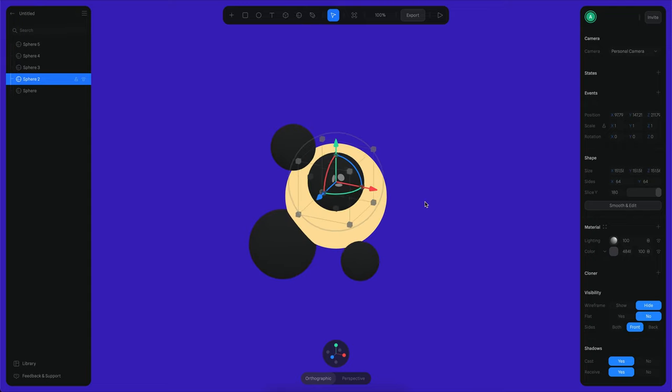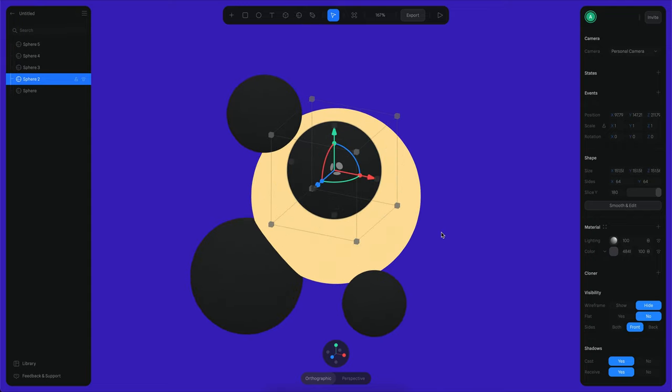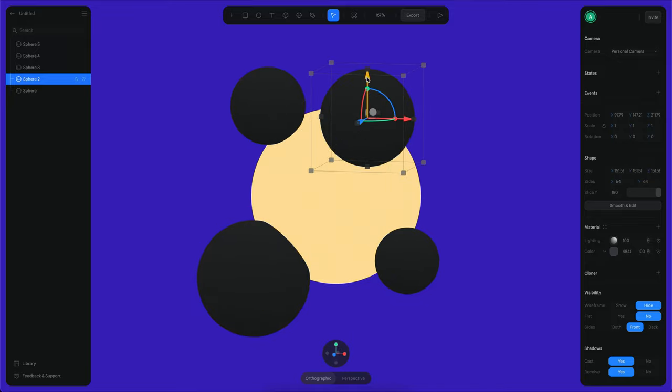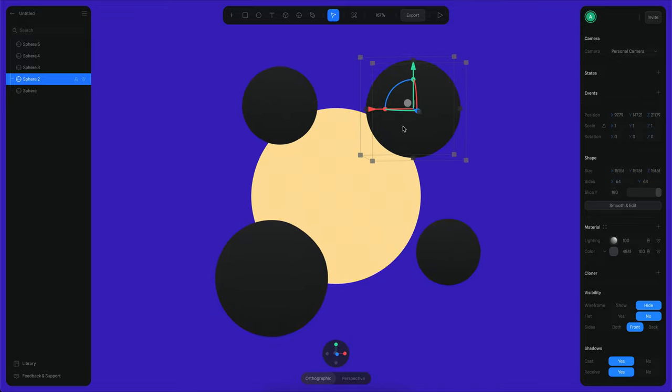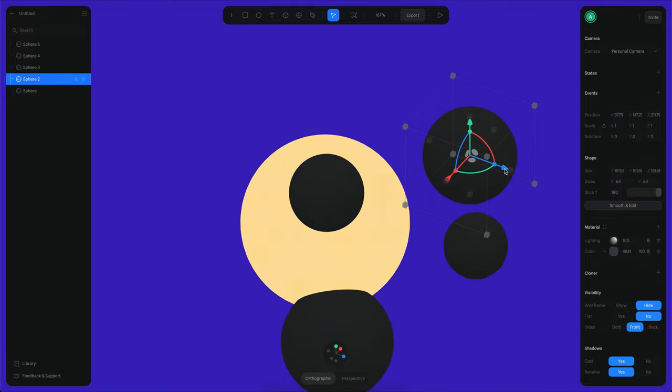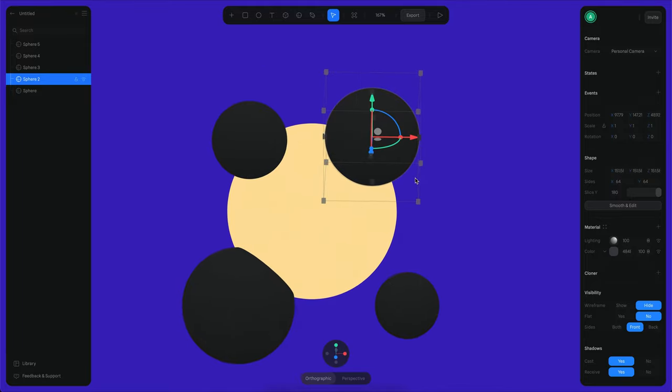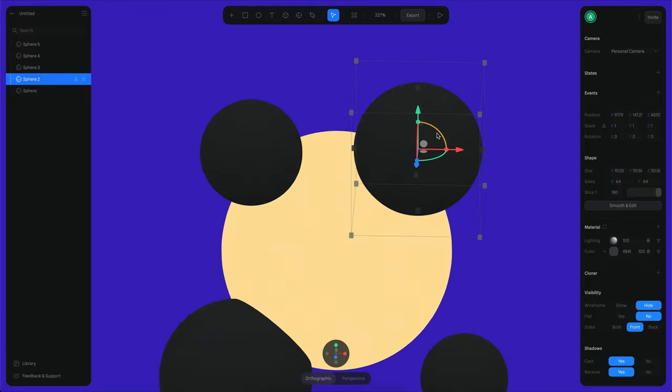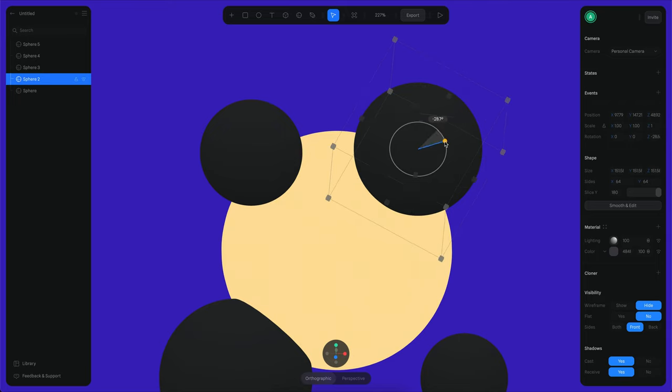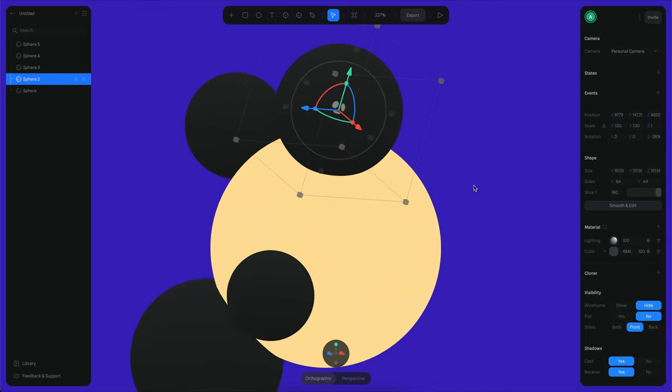What I want is to orient these spheres in a way that the y-axis is always pointing towards the outside. Let's do that. Just want me to move this and then I'm going to orient this sphere like this.